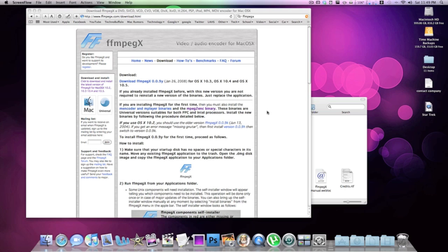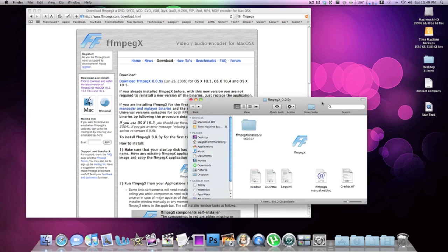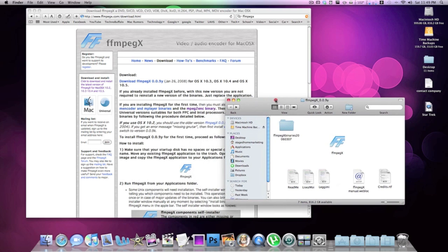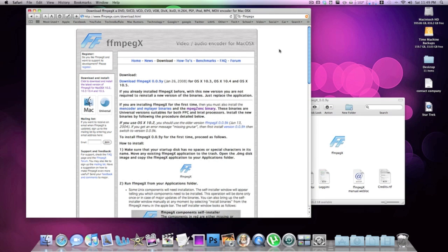I found a really good application that's great for converting video files, movie files, and big files like over a gigabyte quickly. The program is called FFmpegX and it's a free application — the link to it will be in the sidebar.